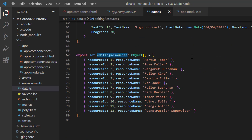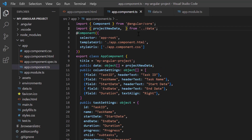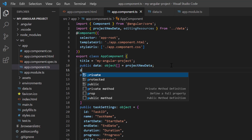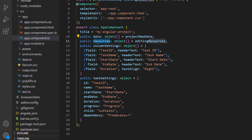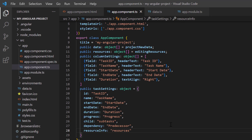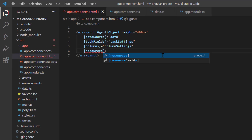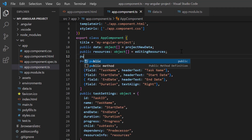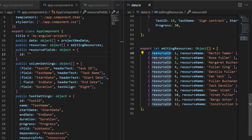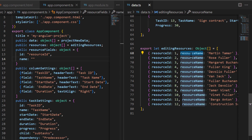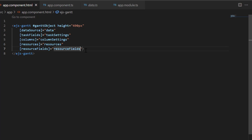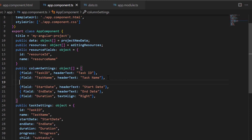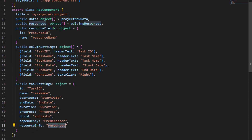This collection needs to be mapped to the Gantt chart control using the resources property. Open the app component class and import the editing resources object from the data.ts file and assign it to the variable resources. In the task settings, map the assigned resources of the task using the resource info field. Assign this variable to the resources property of the component. Lastly, define the object resource fields and map the resource ID from the data source to the ID property, and the resource name to the name property. Assign this object to the resource fields property of the Gantt component. Then add the column to show the resource details from the data source and map the assigned resources of the task using the field and header text properties.